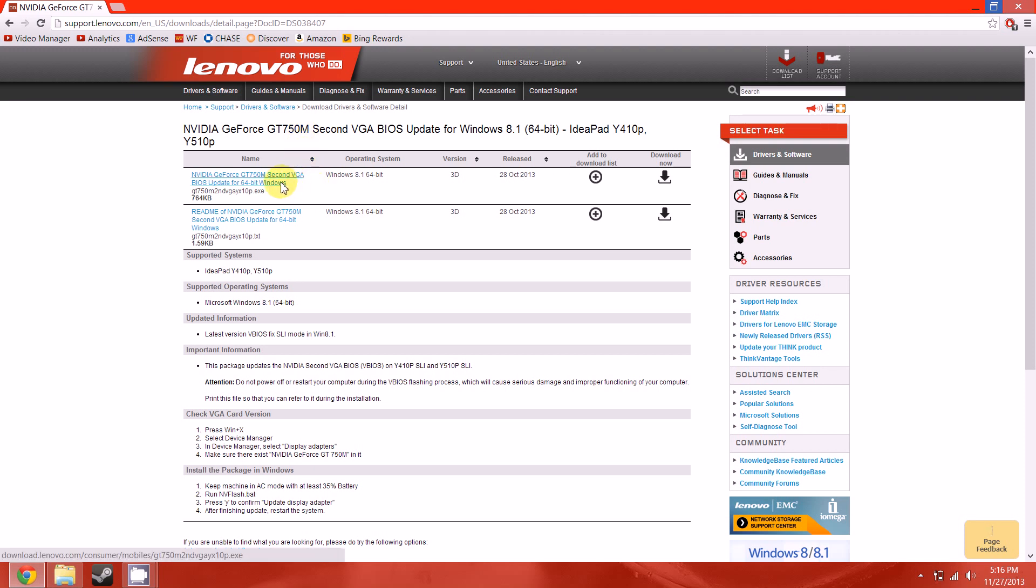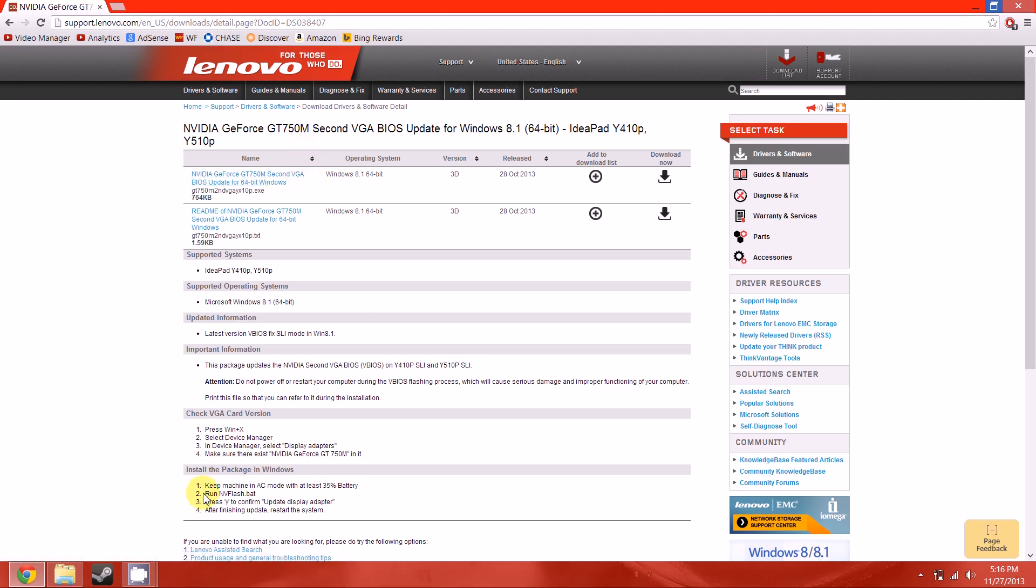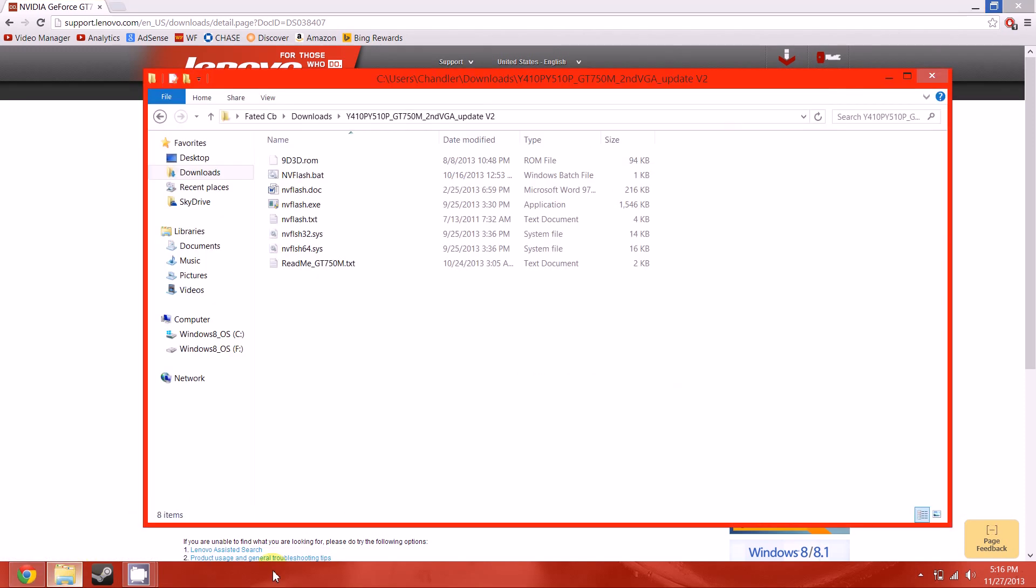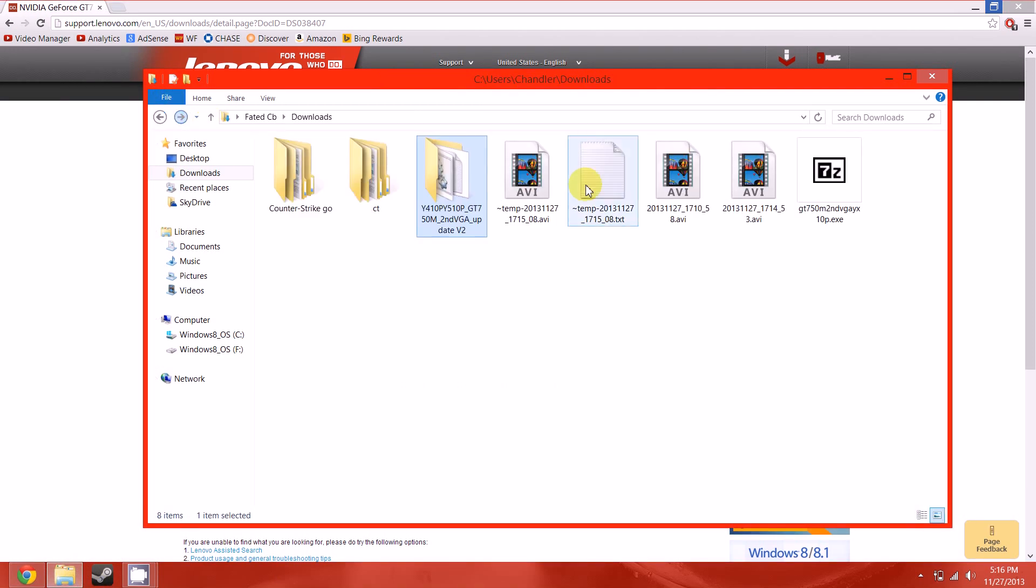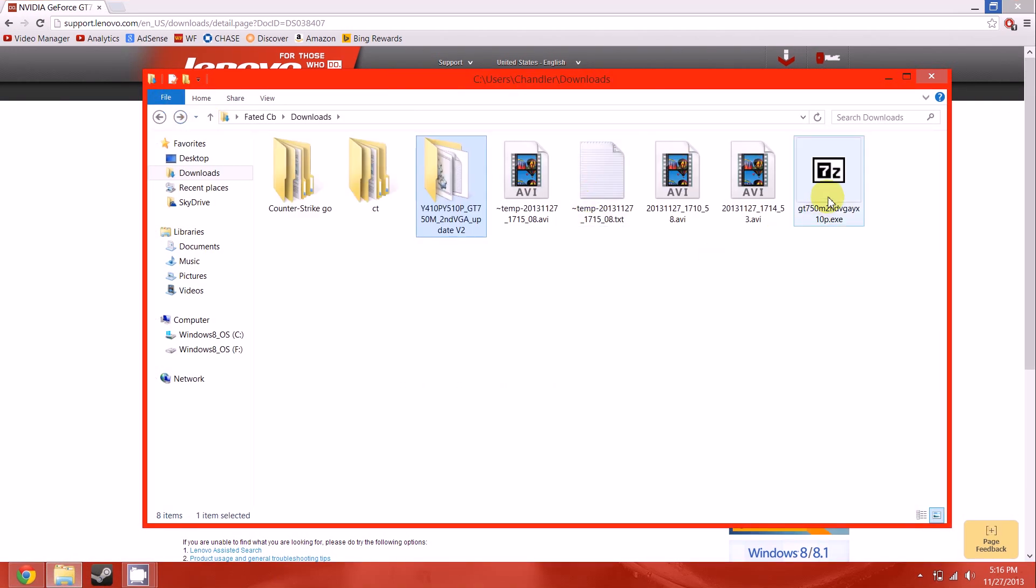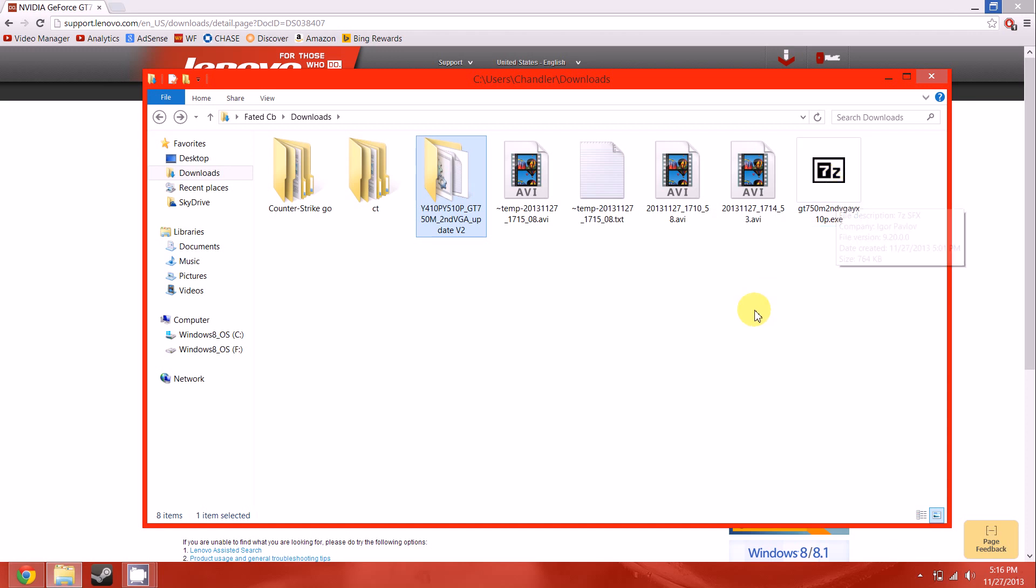So here you just click and download this. I've already downloaded it. And you'll get into a file that looks like this. You double click that, extract it.